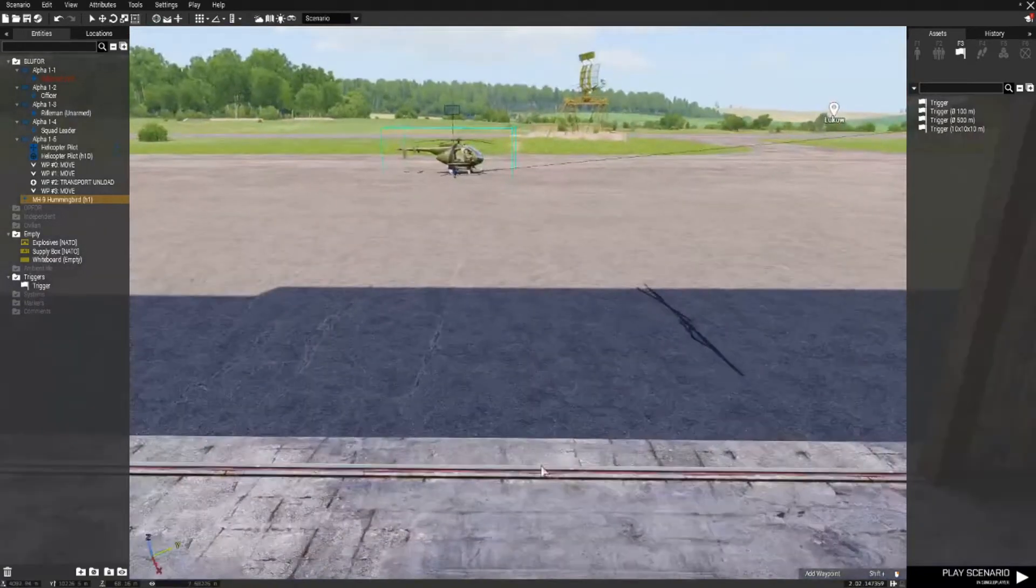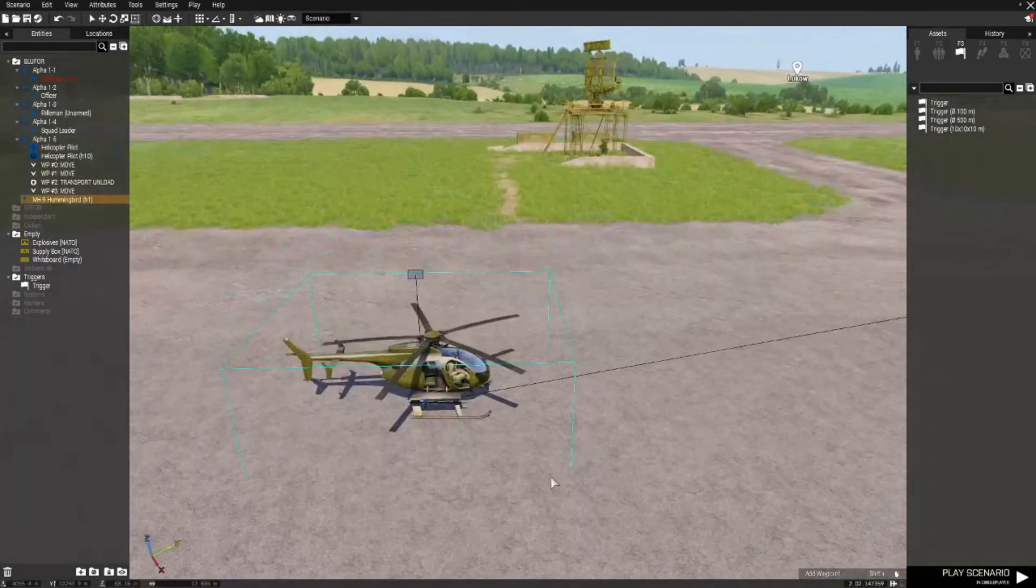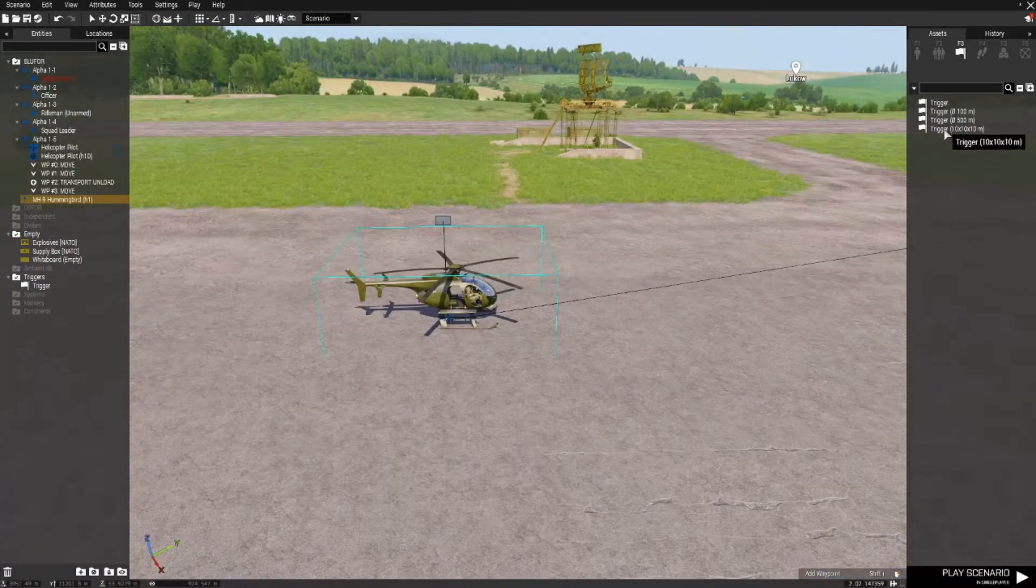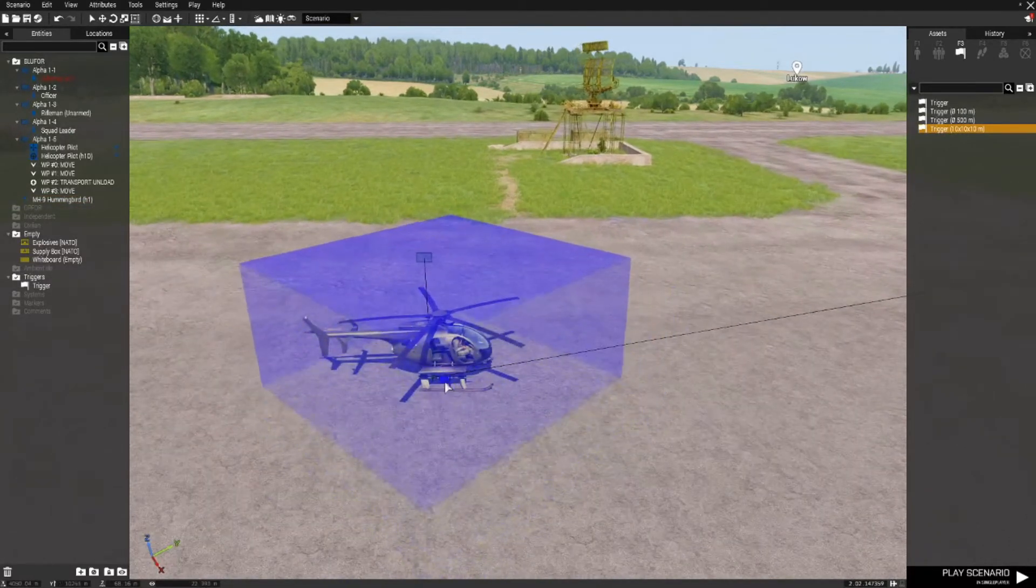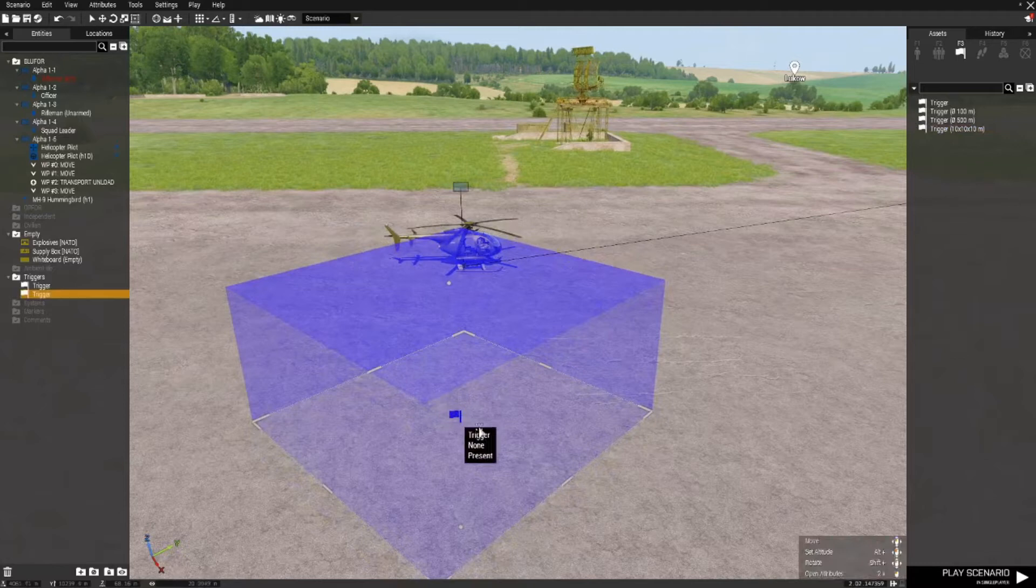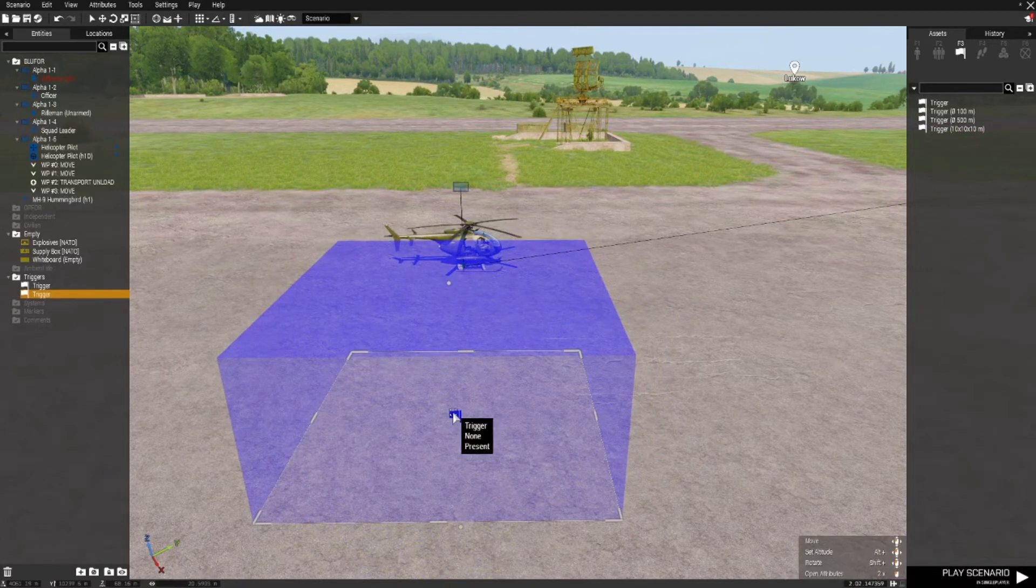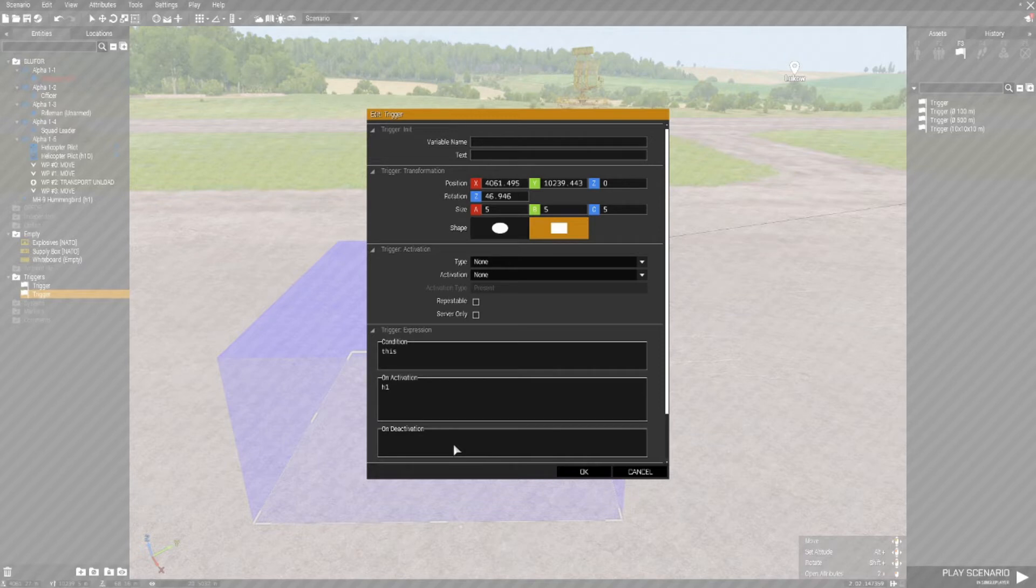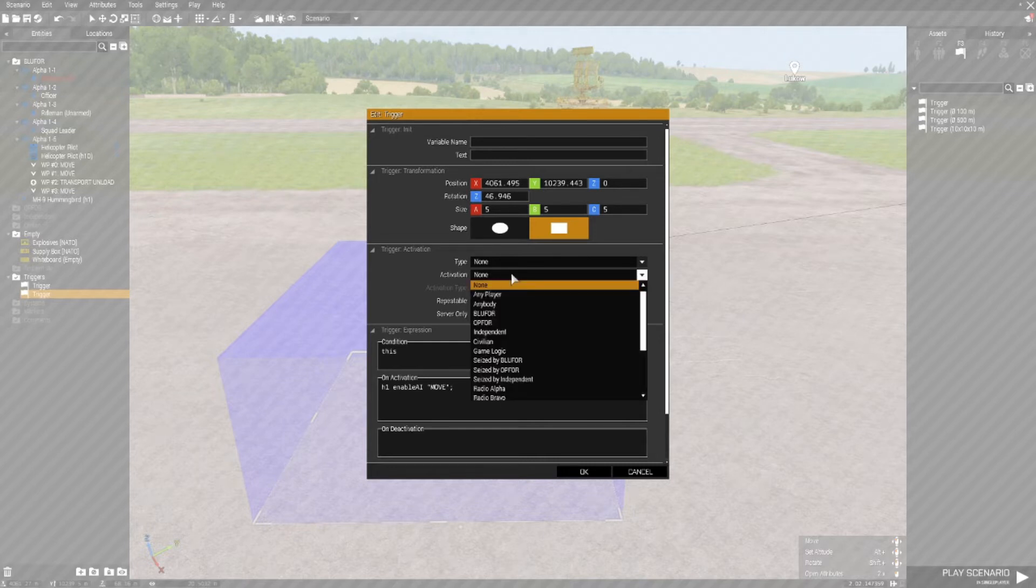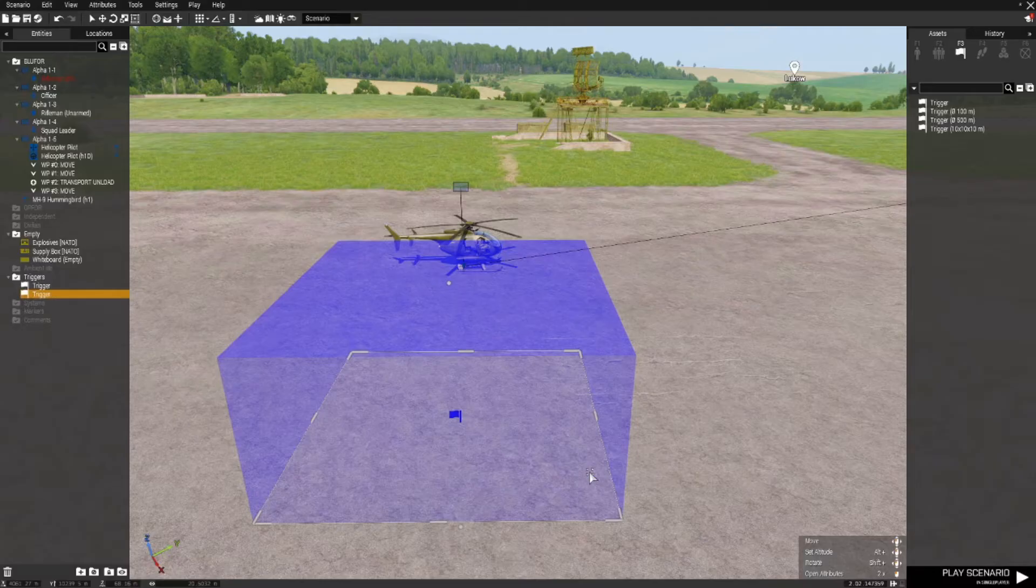The next thing I want to do is place down a trigger that enables the movement of the chopper. So I'll place that just before where the chopper is. Double left click on the trigger. In the activation section H1 enable AI move, semicolon with activation any player present.